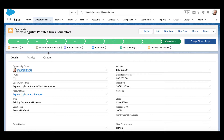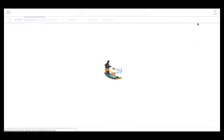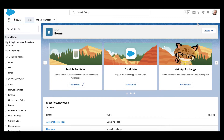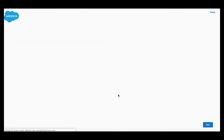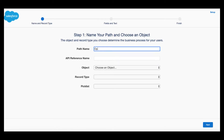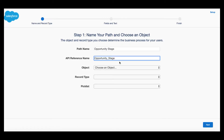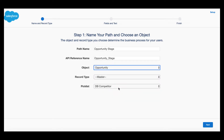Let's go and look at how we can set up the confetti cannon. Navigate to Setup and search Path Settings. We are going to be creating a new path, so click New. Enter the name of the path. The object we want this path to relate to is the Opportunity object, and we want this path to represent the stage.